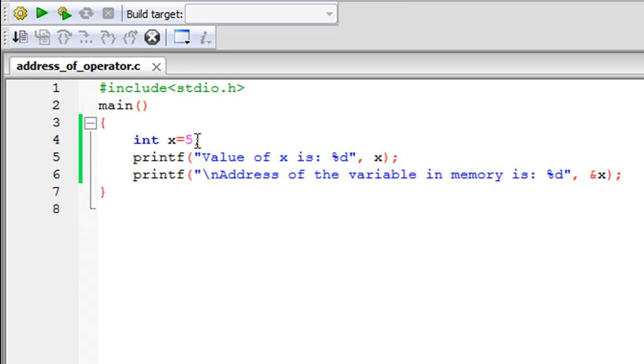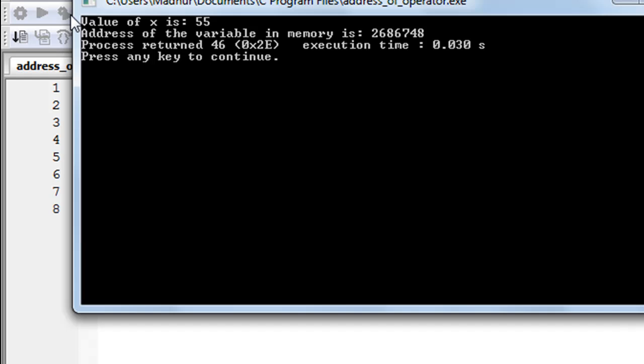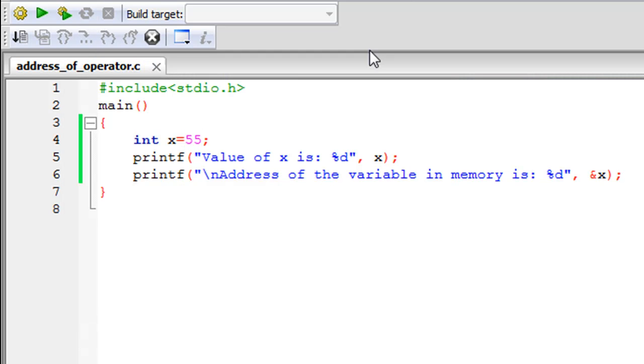And even if I change the value of x you will see that the address would remain the same. So if I change the value of x from 5 to 55, if I save the file, if I click on build and run you'll see that the value of x is updated but the address remains the same. So the compiler arranges space for the variable in the memory and even if you make changes to the value of the variable in the memory the address remains the same. So space once allocated has a fixed address and that value never changes.